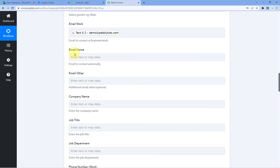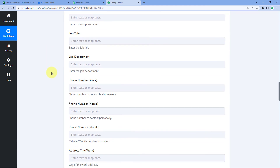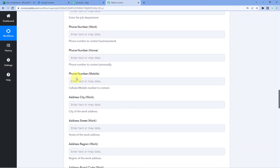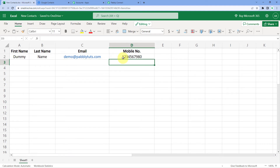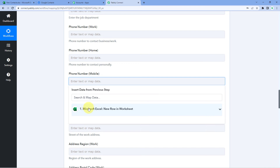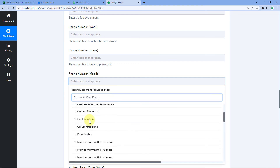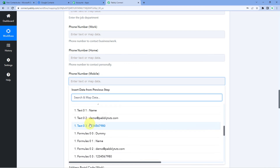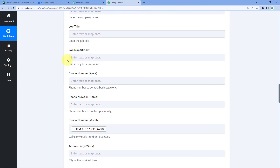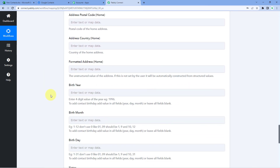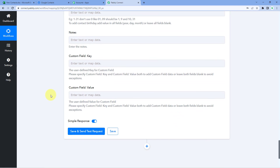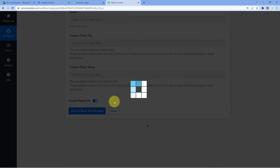For email work, we have entered an email address in our Excel spreadsheet, so we click the email work field and from the Microsoft Excel responses we select the email address response and map it. We will ignore other fields like email home, company name, and job titles. Then we scroll down to phone number — the mobile number — which we also entered in our Microsoft Excel sheet. We map that data as well following the same process, then scroll down and click on 'Save and Send Test Request.'